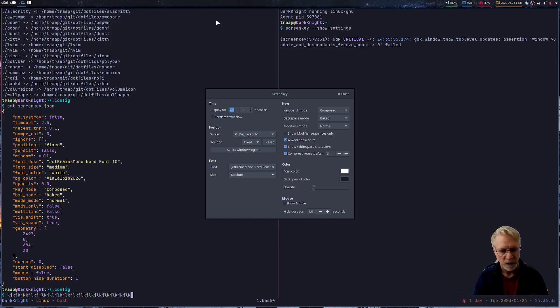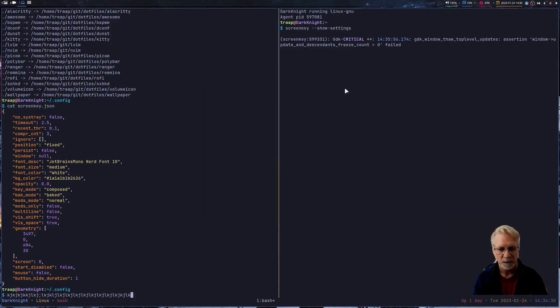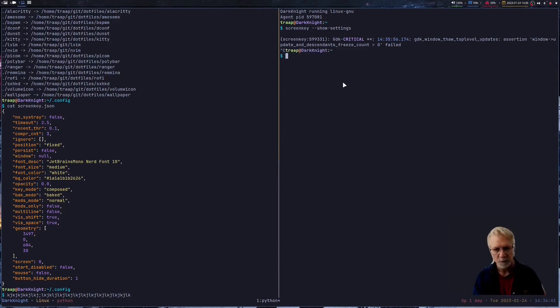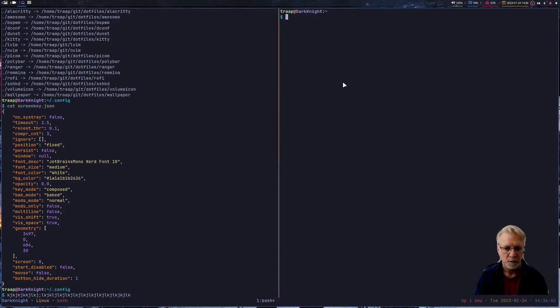So with the file set and I'm satisfied with it, I simply close the dialog. I'm going to go ahead and close screenkey right now, so it's gone, and you can see that nothing's showing up on the top of the screen as I type.